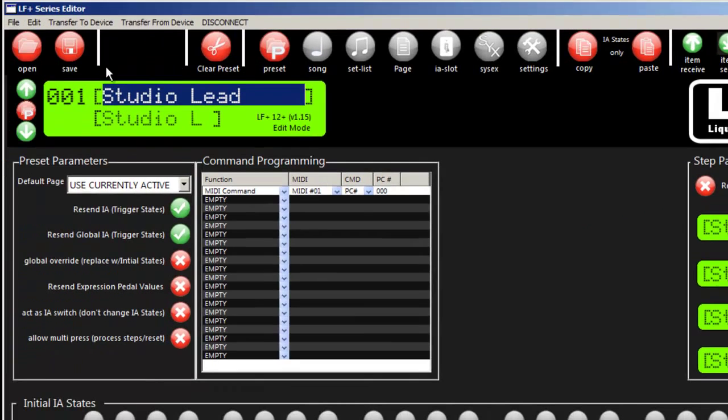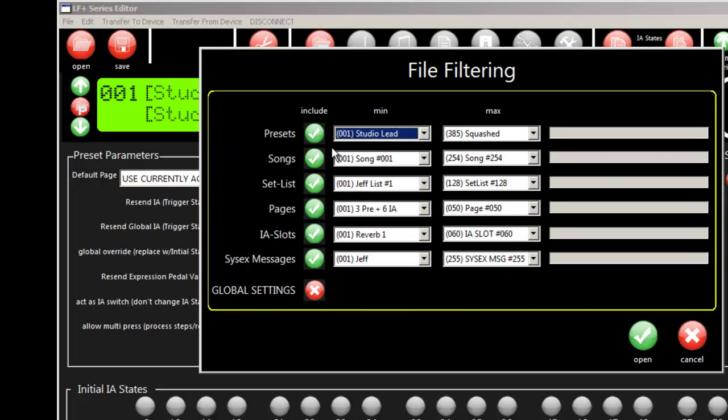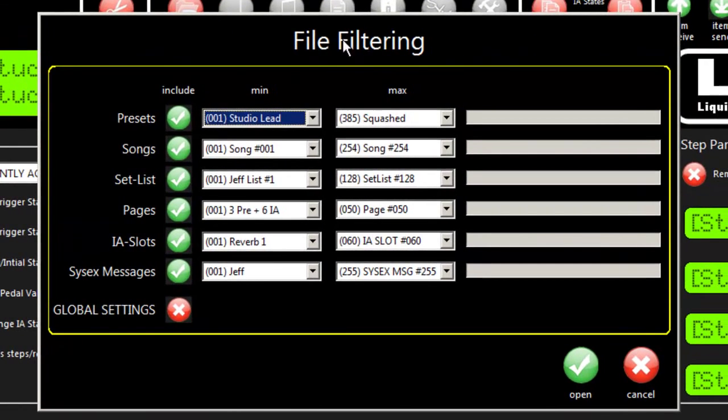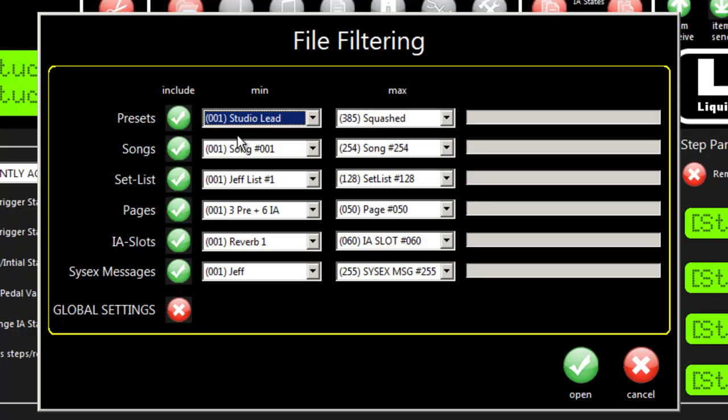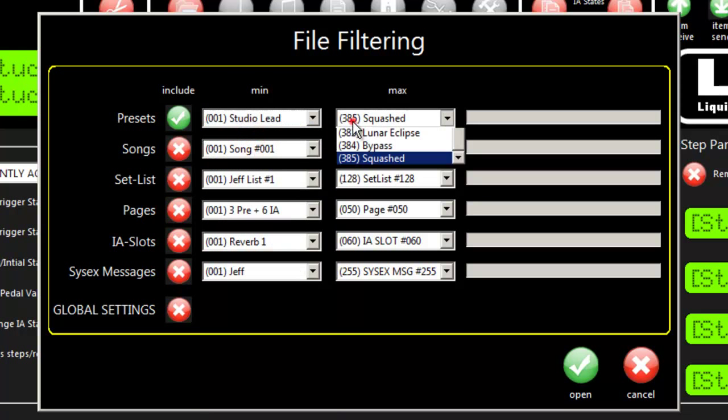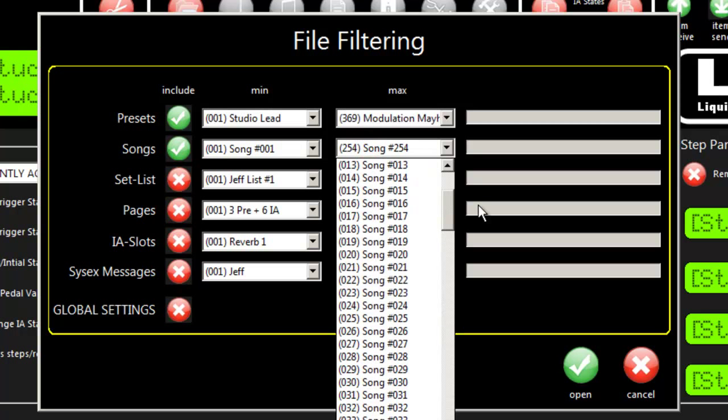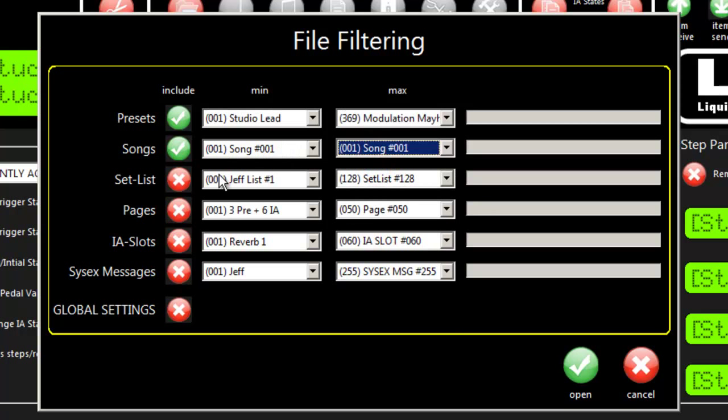The open and save dialog boxes are different than normal. When you click open or save, you get a filtering dialog box first. If you had a file with a complete dump but only wanted a couple of presets, you select presets, grab a starting and ending preset. We want to be selective and only grab song number one, so we click open and grab the file.